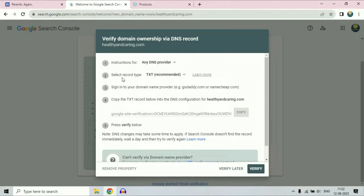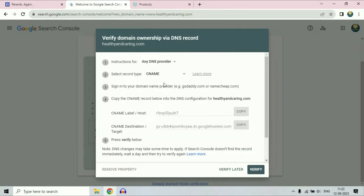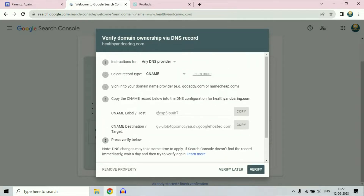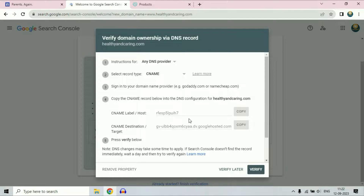Now in this option, select record type and change it to CNAME record. Now you have to add these two records in your domain service provider DNS column. I will show you how to do it.